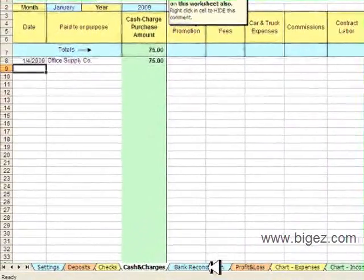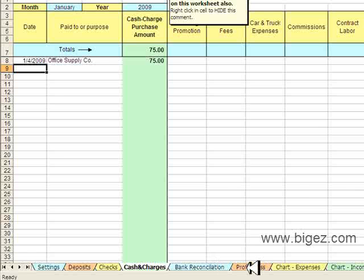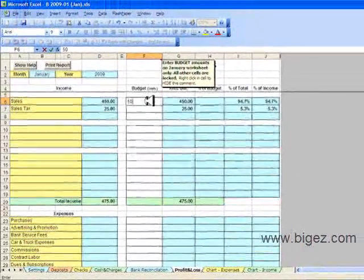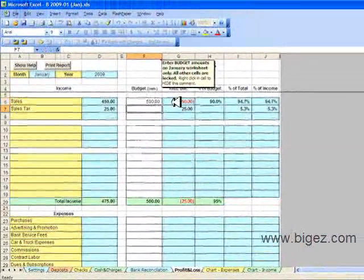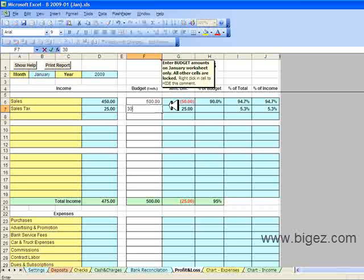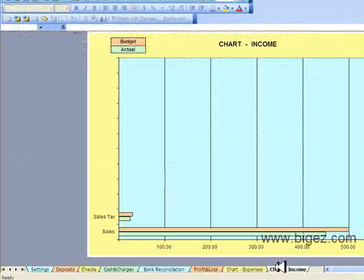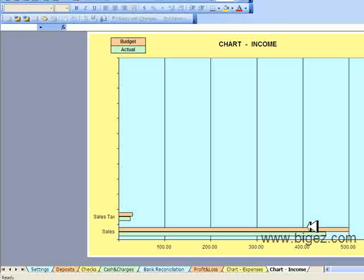Let's go over to the Profit and Loss tab. This is where you can set up budget amounts — it's a monthly budget amount you would enter. The profit was $3.45. Here is the chart of income that shows actual versus budgeted amounts.